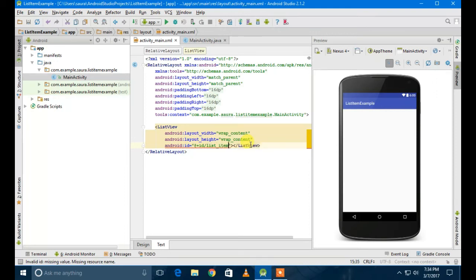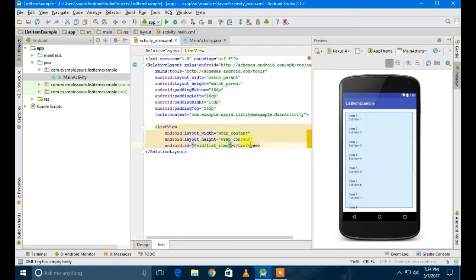So most of the part is completed. The frontend, I mean the XML file, is completed. Let's go to the Java file where we are going to create an adapter view.